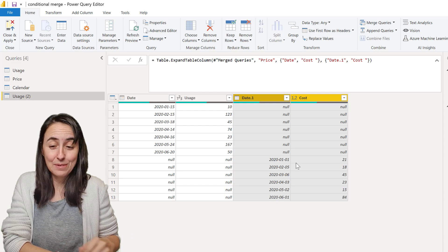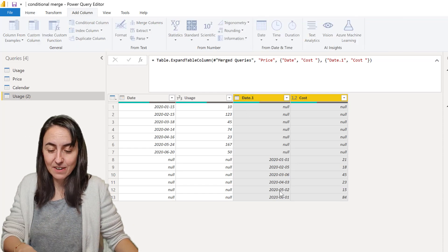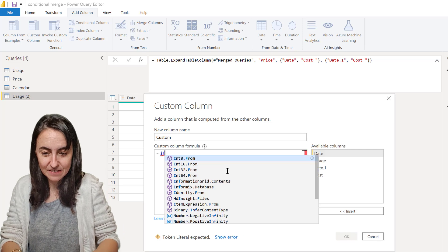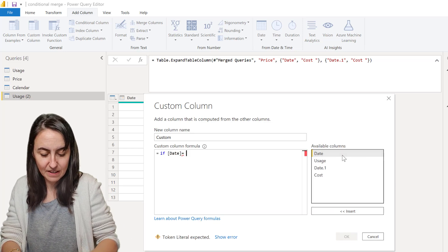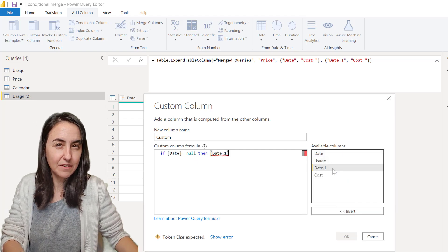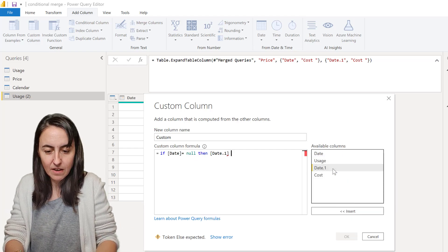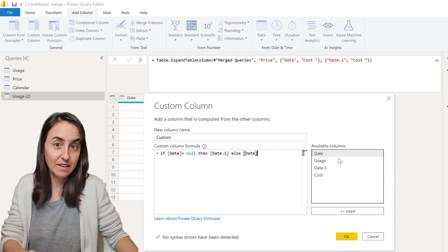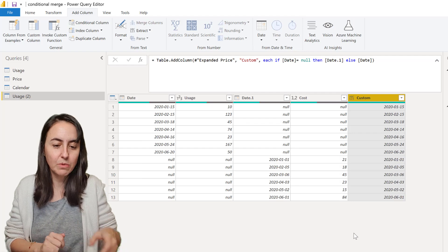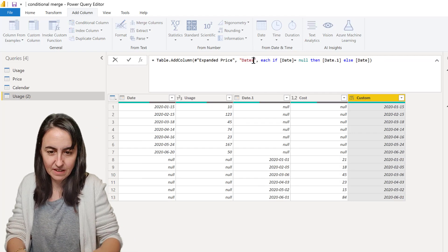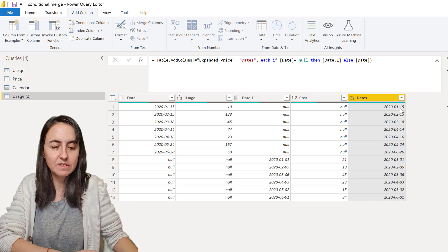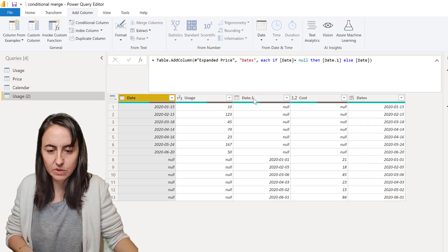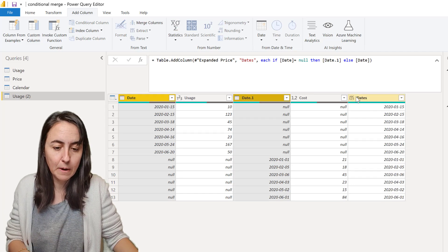You probably wonder okay what do you do with this? Well we can very easily add a custom column that says if the usage date is empty then pick the date from the pricing table, otherwise give me the date from the usage table. So we now have a complete column with dates. In order to make some sense of this, we don't need these two anymore. I'm going to leave them there just for the second example.